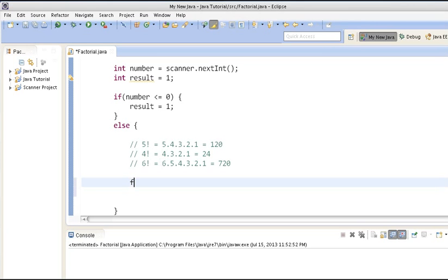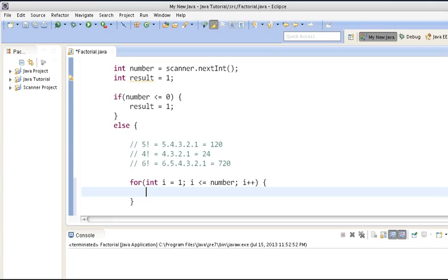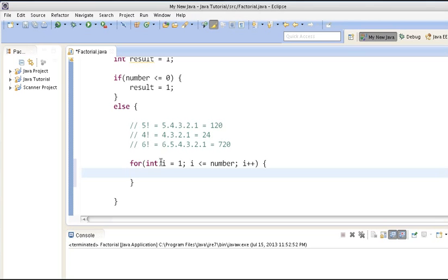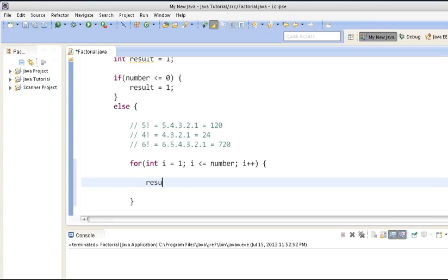Here we will use a for loop. This for loop will go from 1 to the number — in our case, if we take 6, it will go 1, 2, 3, 4, 5, 6 — and we will just do the multiplication inside this for loop. To store the factorial result, we do: result = result * i.